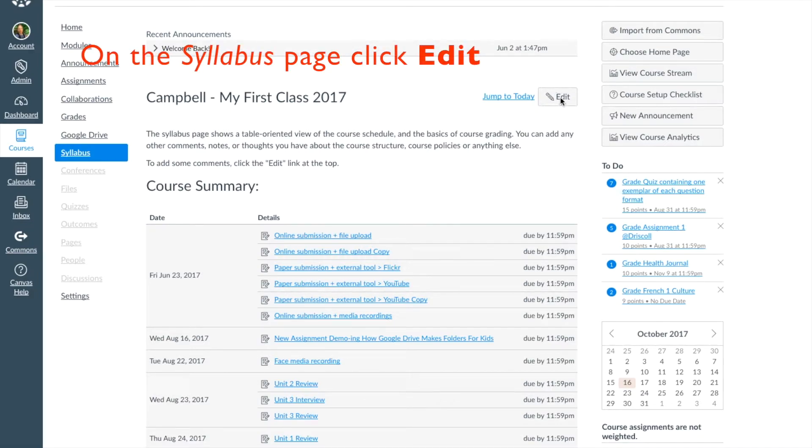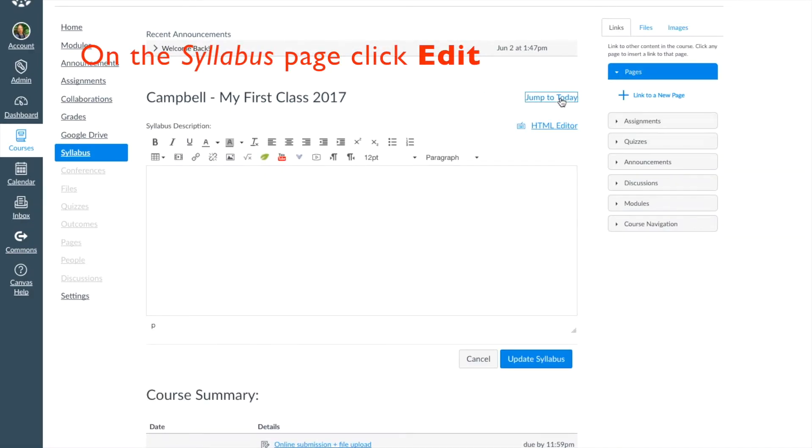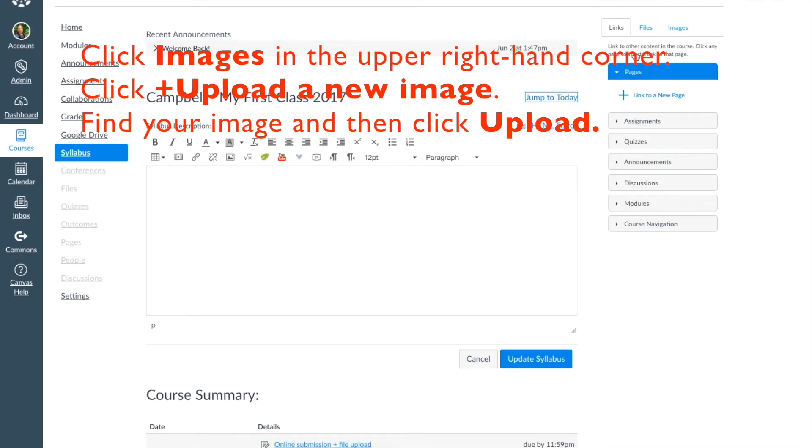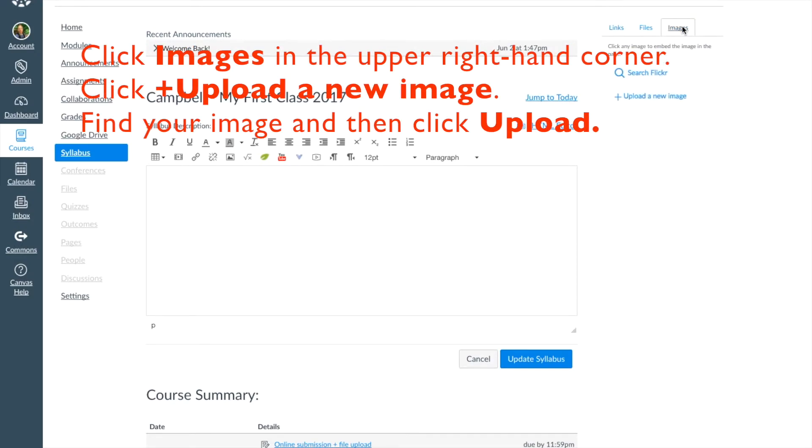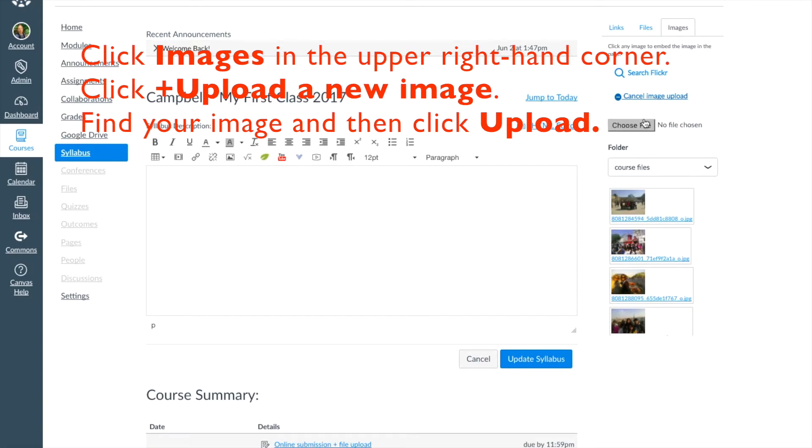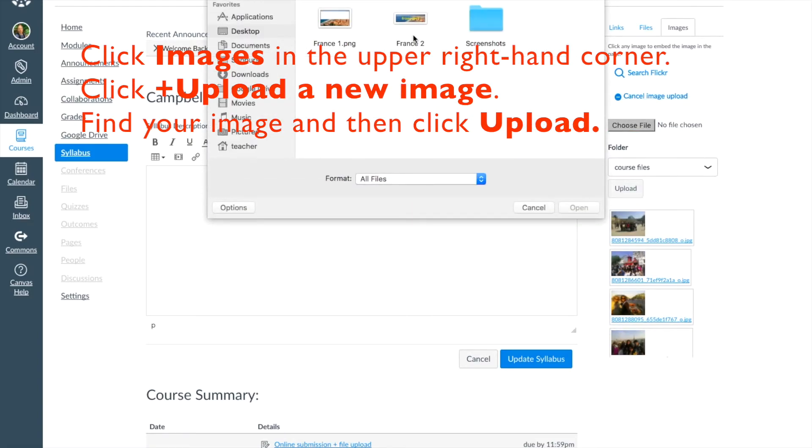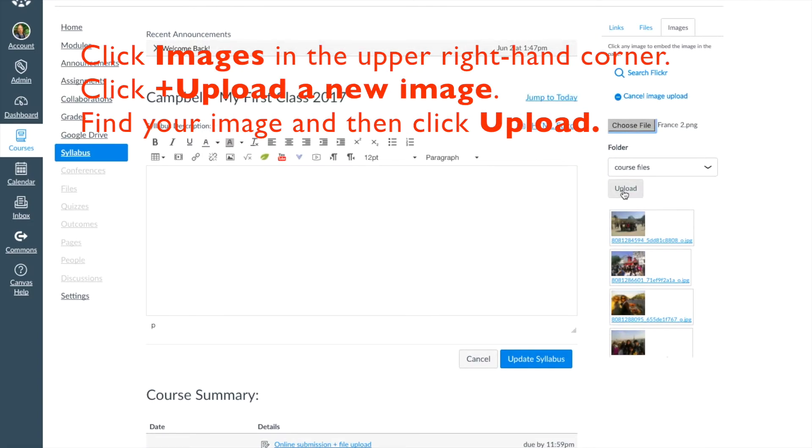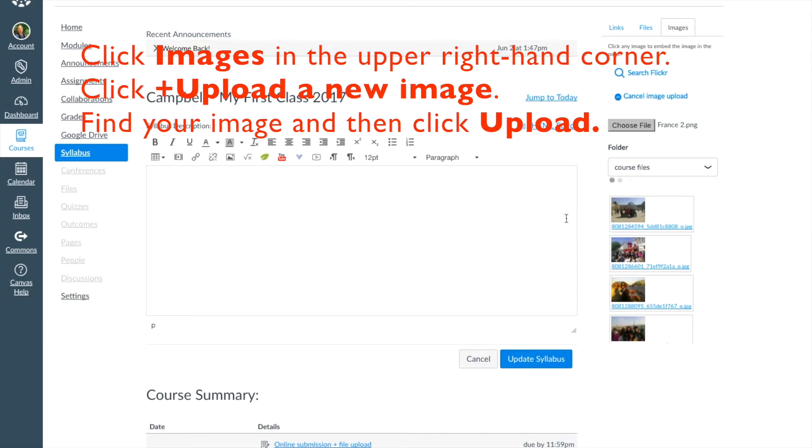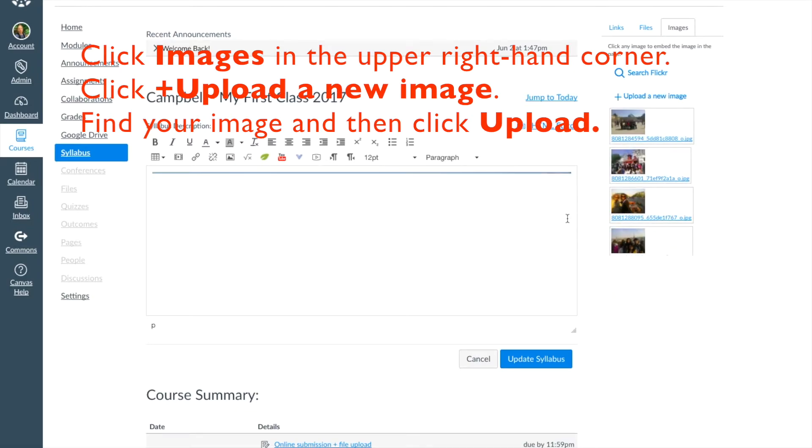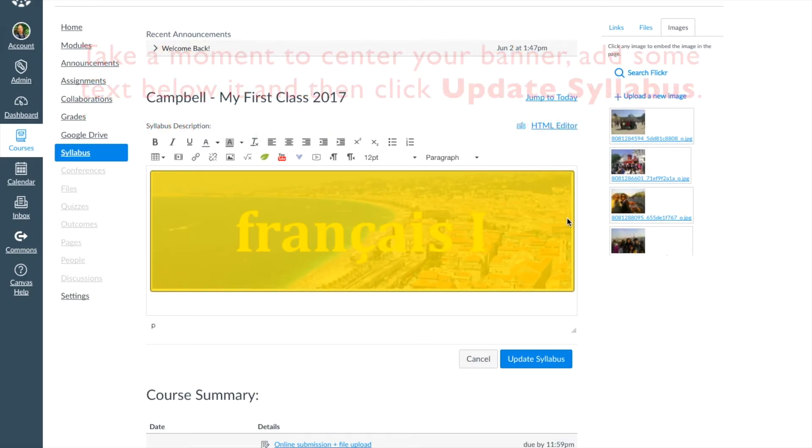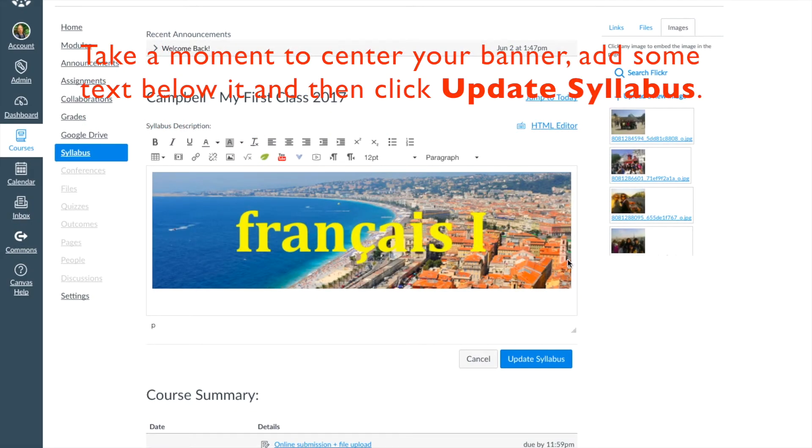Within the Syllabus home page, click Edit and then to the upper right hand corner of the Rich Content Editor, click Images. Below that, click Upload New Image. Then find your image using the search window that appears and then click Upload.